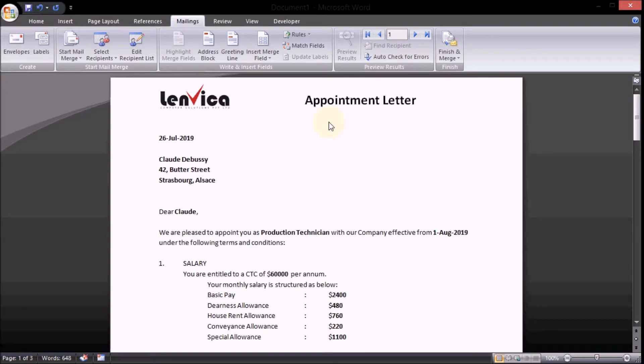Step 6: Replace sample data with mail merge fields in the template file.